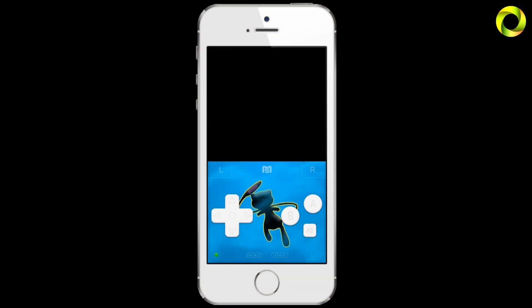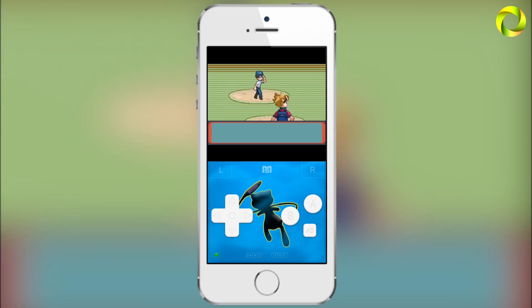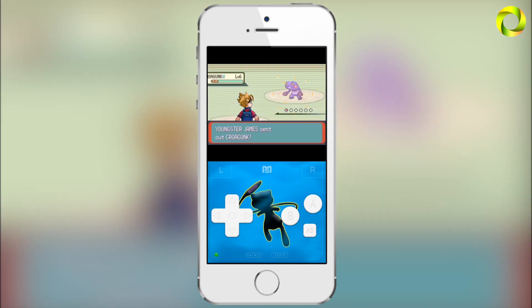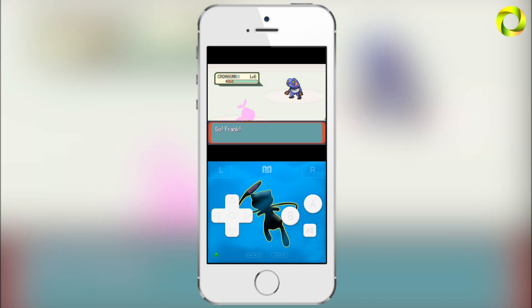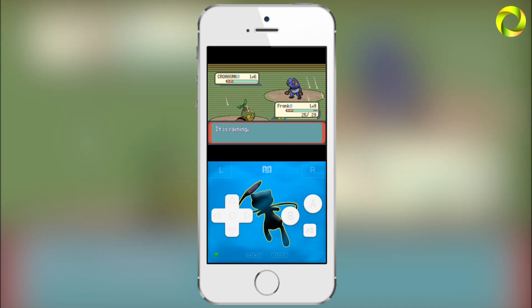Hey, what's up, Operation I-Droid here. In this video I'm going to be informing you guys about the new update to GBA for iOS 2.0, which is 2.0.2, and going over the new features that were added in this update.